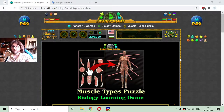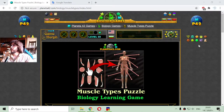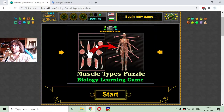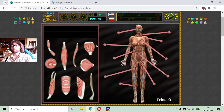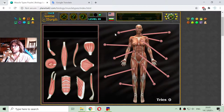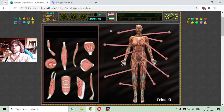Today's interactive biology lesson is about the skeletal muscle types. I will use this fun puzzle game to sort the types of muscles on the human body, making this lesson interactive and fun.